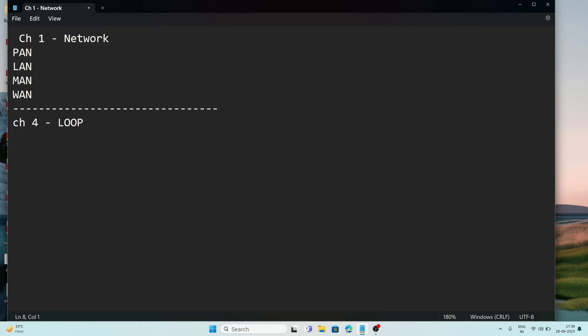Entry control loop is used when we know how many times the loop will repeat. Exit control loop is used when we do not know how many times the loop will run.